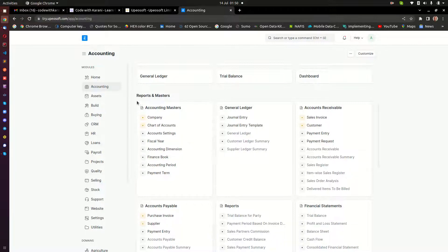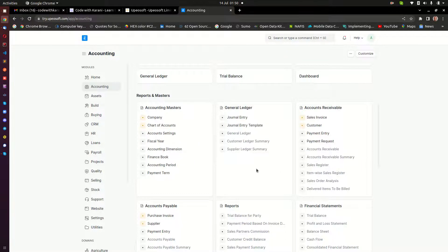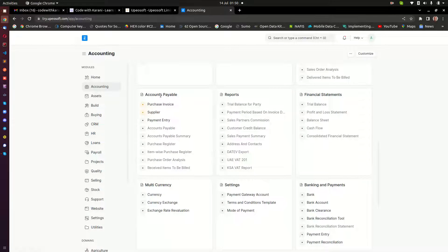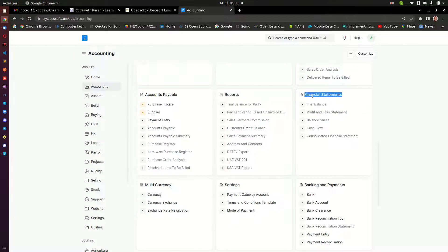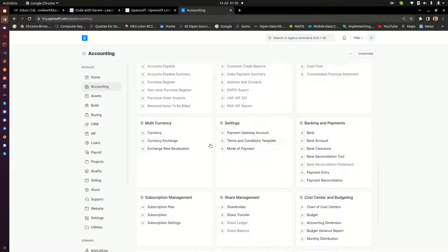Down here, all these are reports that are available in the accounting module for ERPNext. And then here you have your quick documents to important accounting sections like the payables. Reports are here again. Financial statements are here. ERPNext also has the ability to handle multi-currency, so this is where you can set that up. And then there are a few other settings that you can do here, like the payment gateways, the terms and conditions, and also the mode of payments.